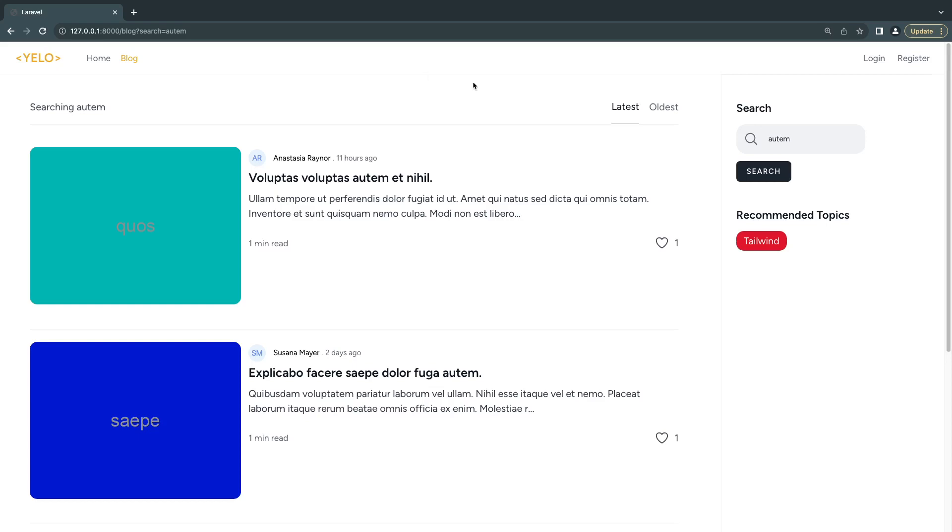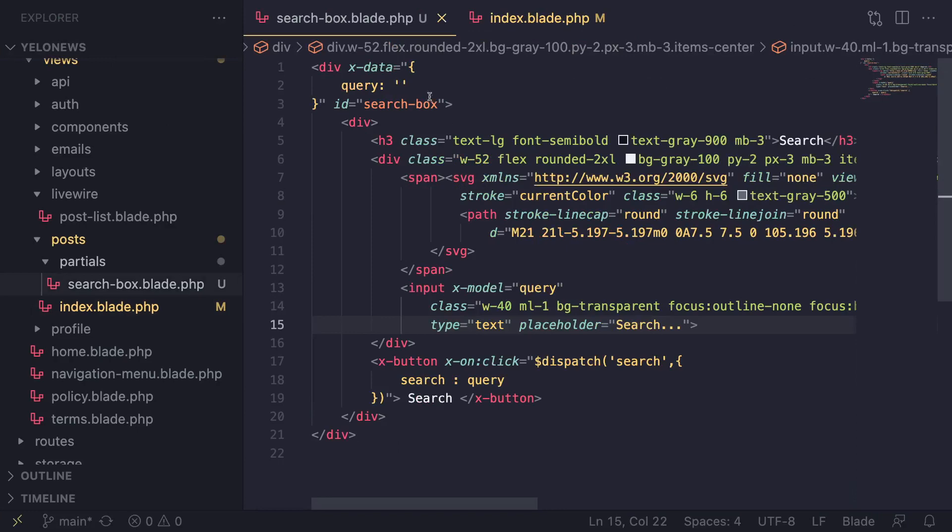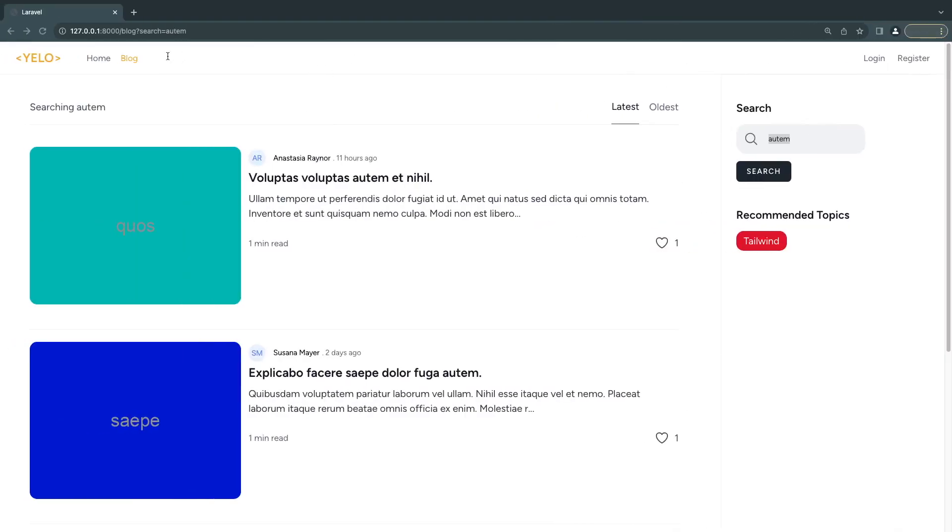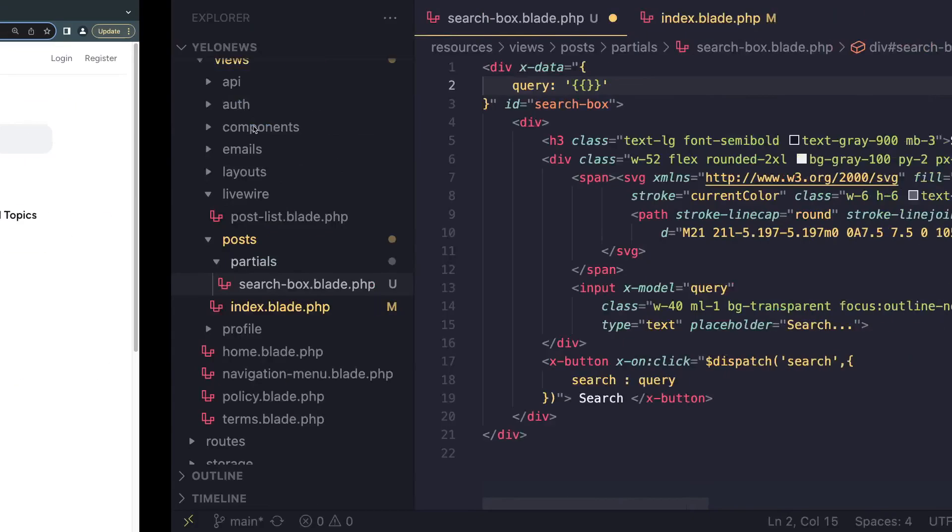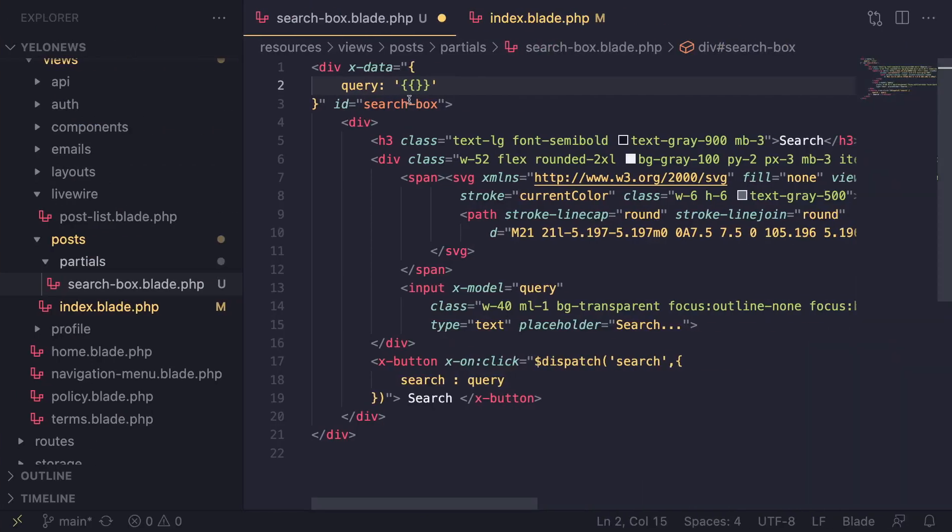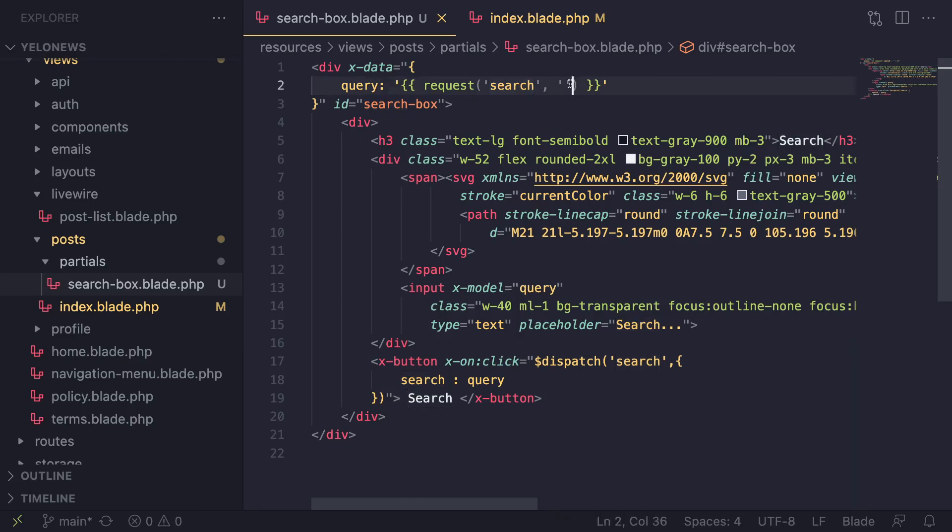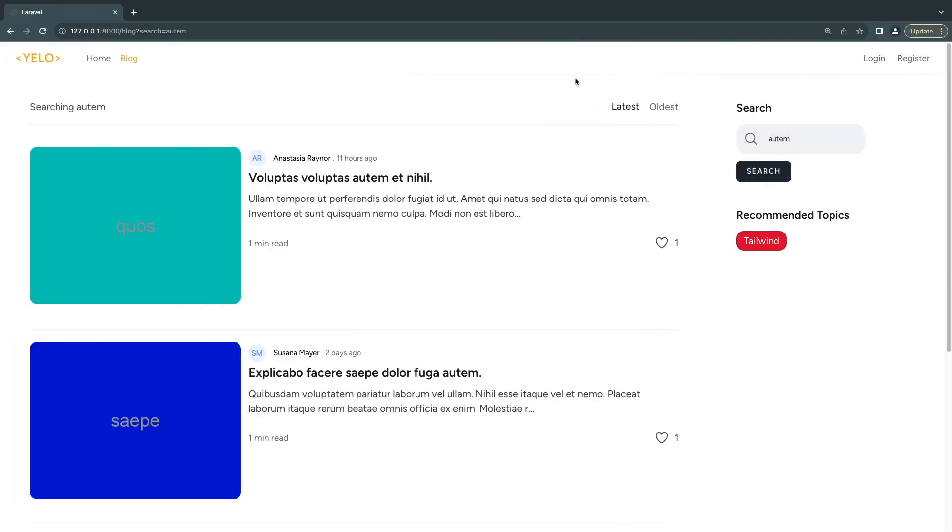I personally prefer if we actually show or have the default value be what we have already searched for. This is relatively easy to do. We can go on our search box and instead of this empty query, we can get whatever this search URL parameter is and use it as our default. Here I can say request - we can use the request helper in PHP - and then get the search parameter if it exists, and the second one is going to be the default. If it doesn't exist just return an empty string.